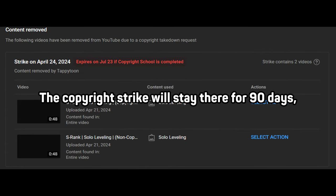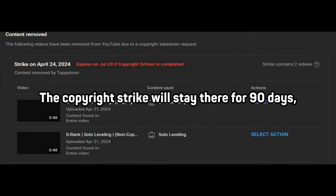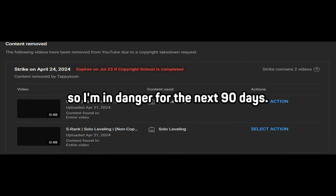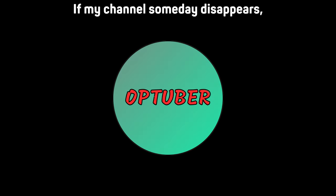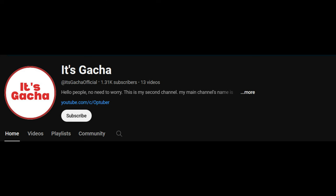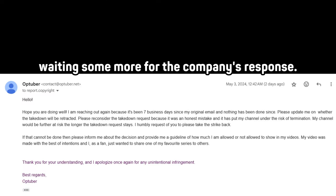The copyright strike will stay there for 90 days, so I am in danger for the next 90 days. If my channel someday disappears, then please follow my second channel that I have as a backup. I will upload the part 2 soon after waiting some more for the company's response.